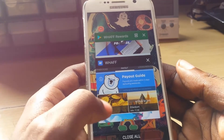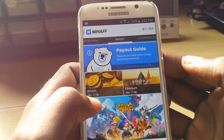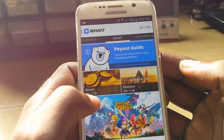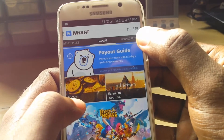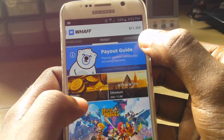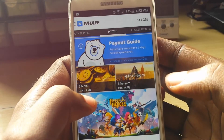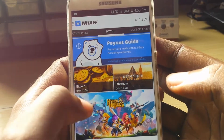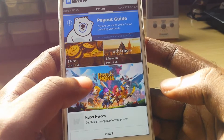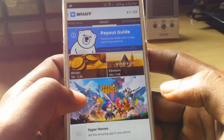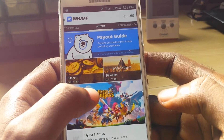As you can see here, this application is called WHAFF. What you can actually do is redeem — as you can see I have $11 and some cents. Basically what you can do is redeem your prize as Bitcoin or Ethereum. You could also get PayPal and other options, but the focus today is on Bitcoin or Ethereum.